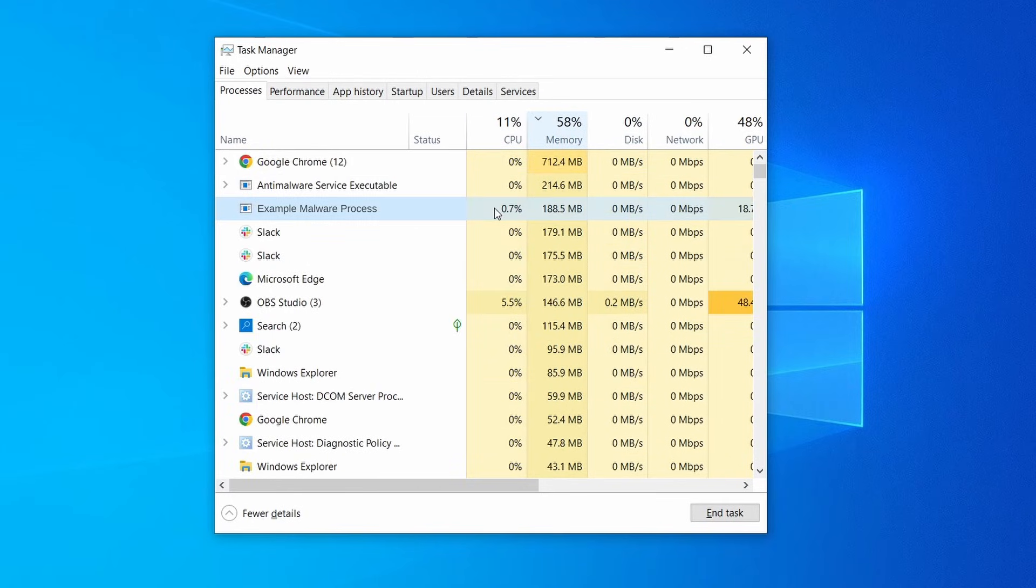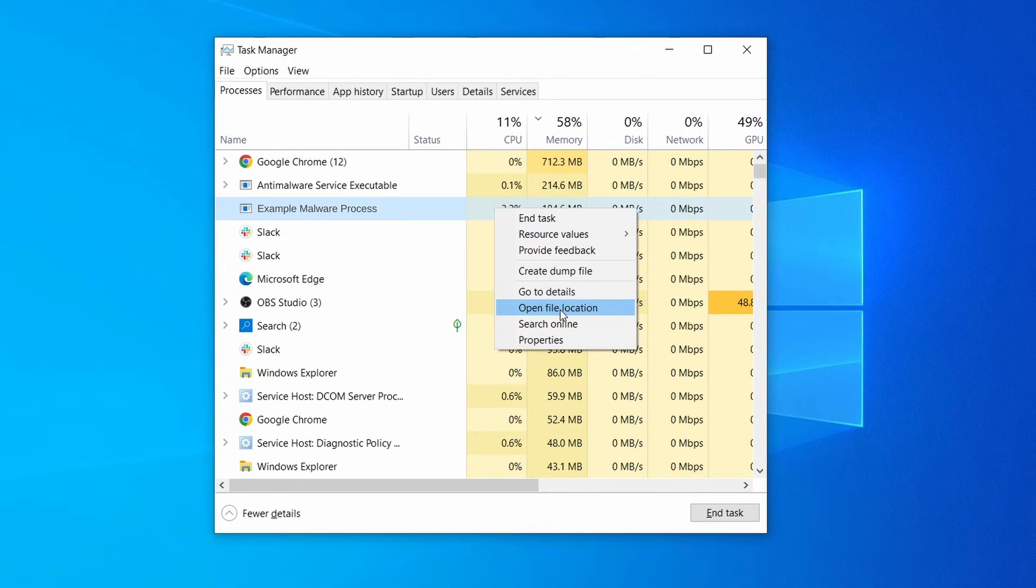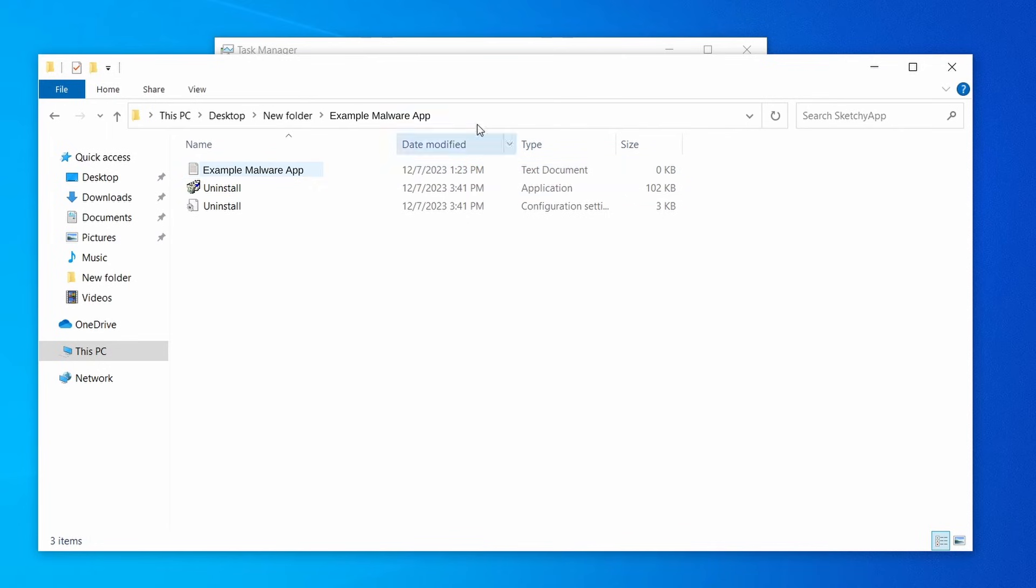Look out for anything using large amounts of resources without it being from a program you recognize. Note that malware rarely labels itself with its actual name. It might have an inconspicuous name like Updater or Service Host, but if you think it looks strange and uses a ton of resources, it warrants further investigation.